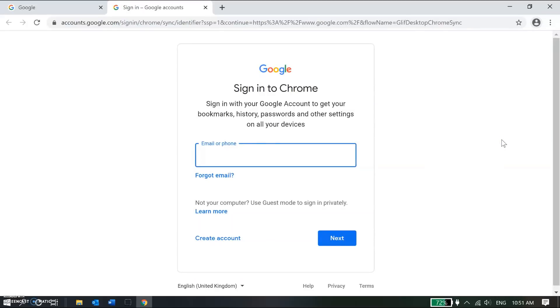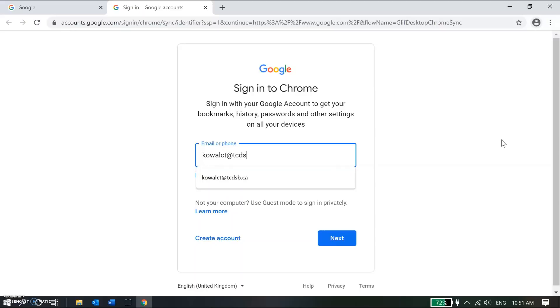My TCDSB Google account is my username at tcdsb.ca. So that's what I'm going to enter here, and I'm going to go ahead and click next.